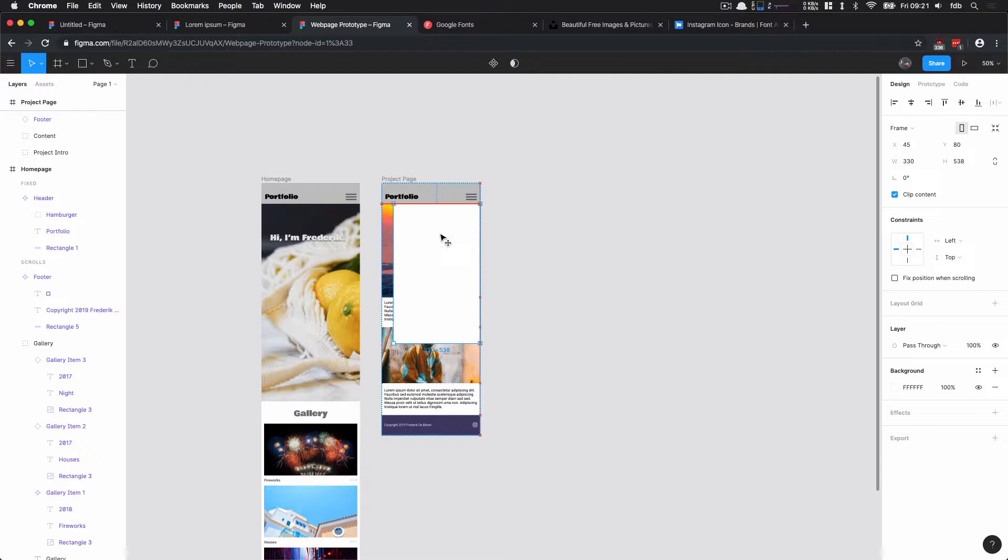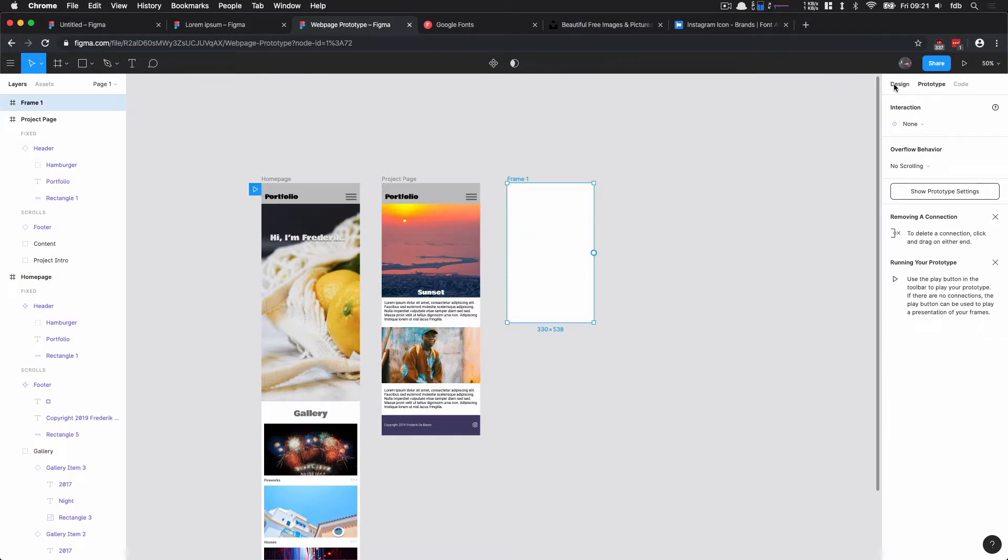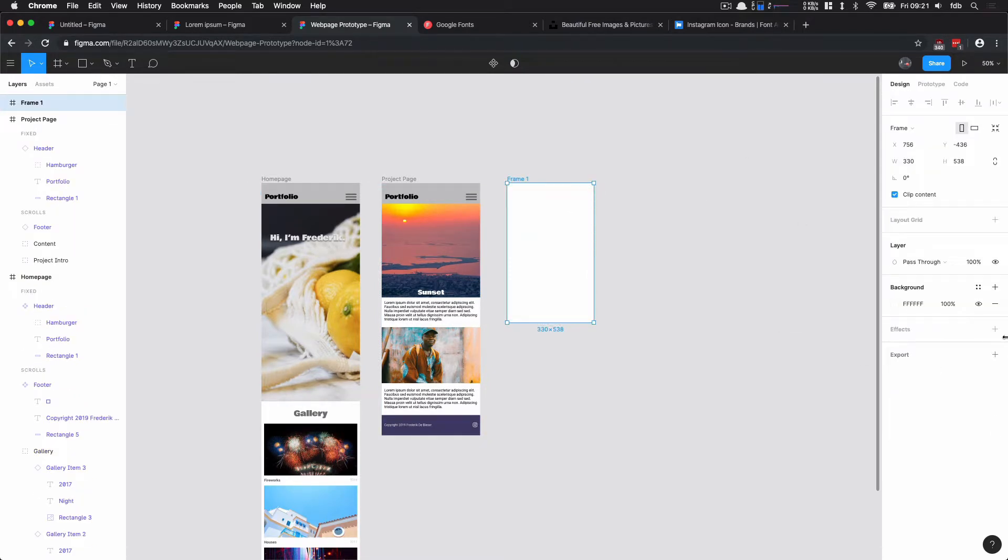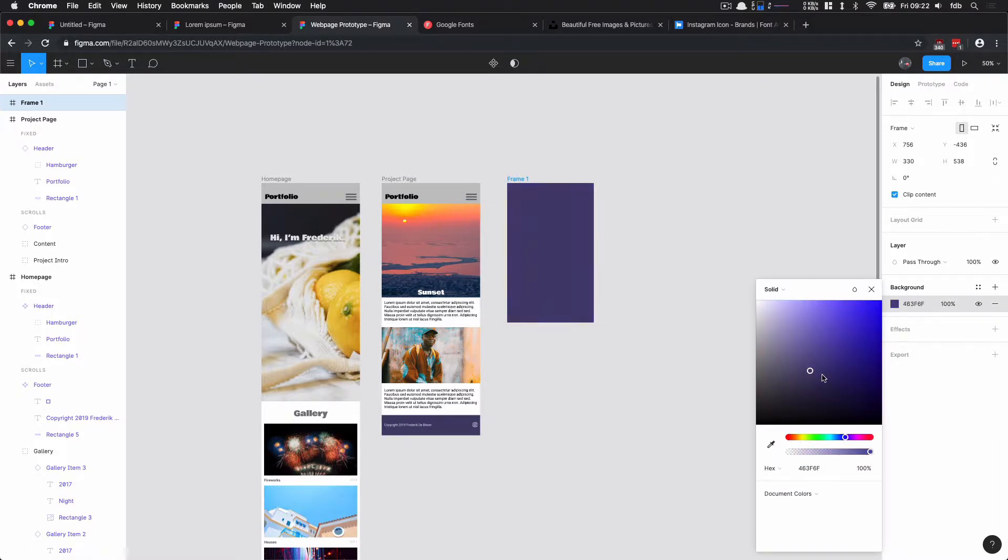It overlays on top of the page but doesn't fully cover the page, so that if we click outside of the frame we can still go back to our page. I will give that frame a specific background color, so I can click the background color of our frame. Let's make this this dark blue.